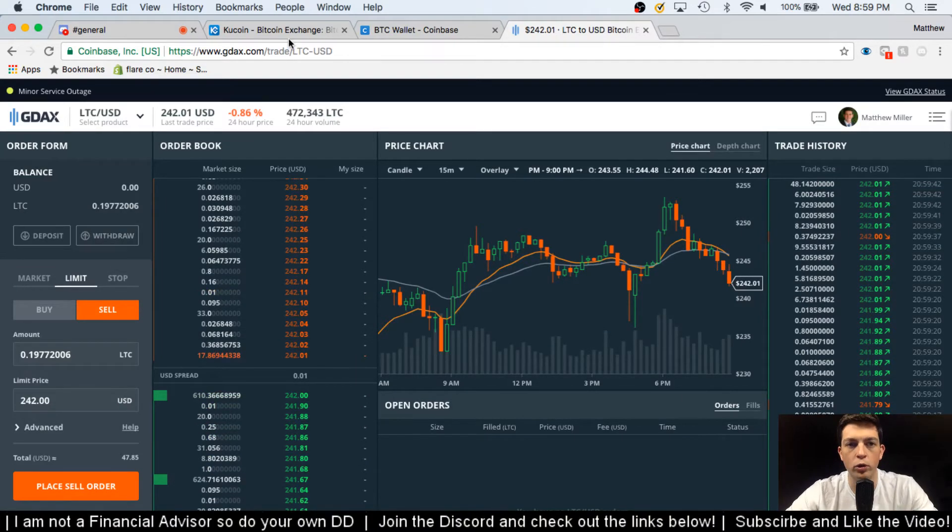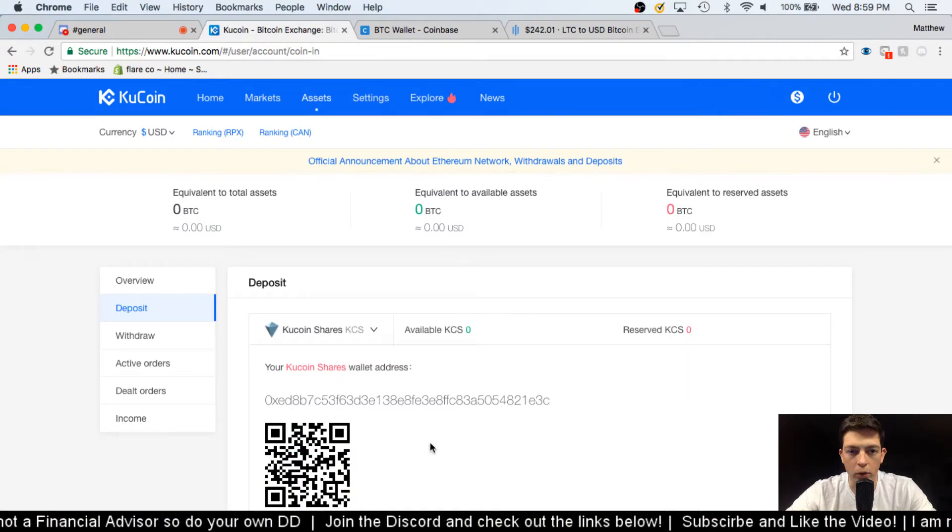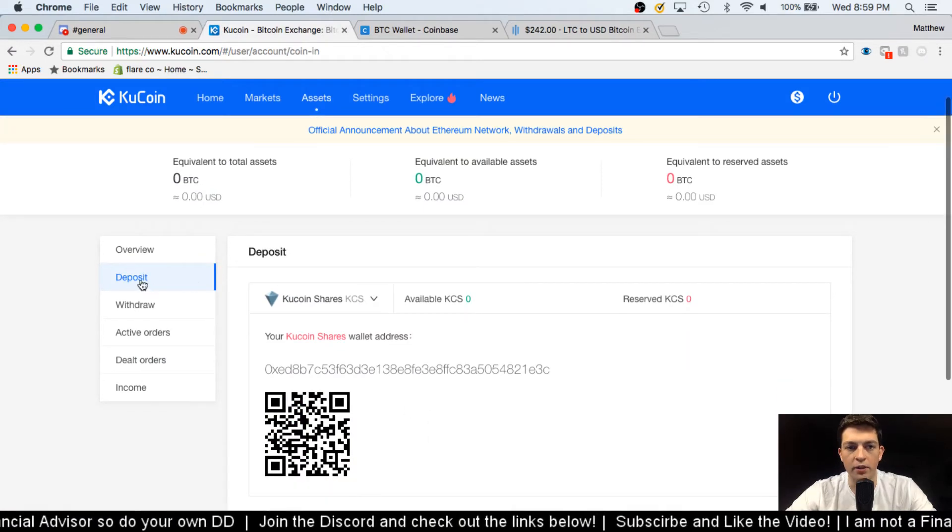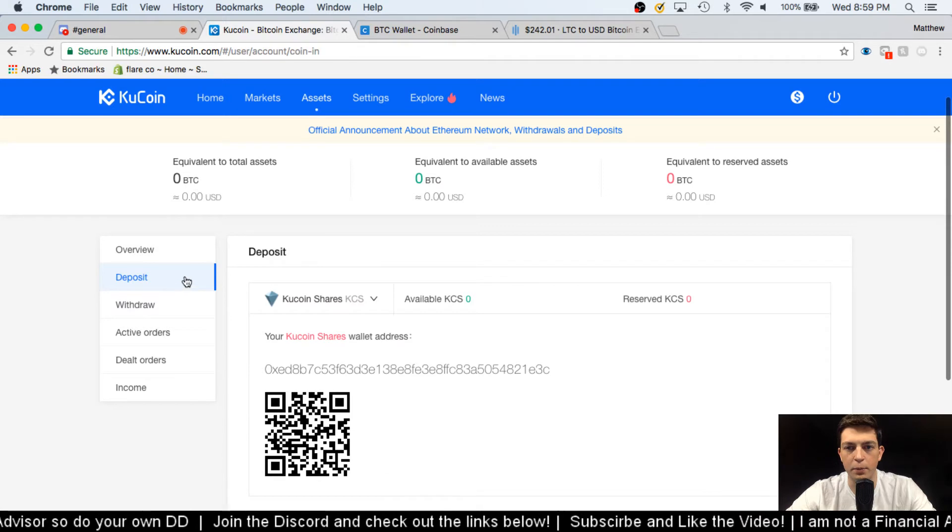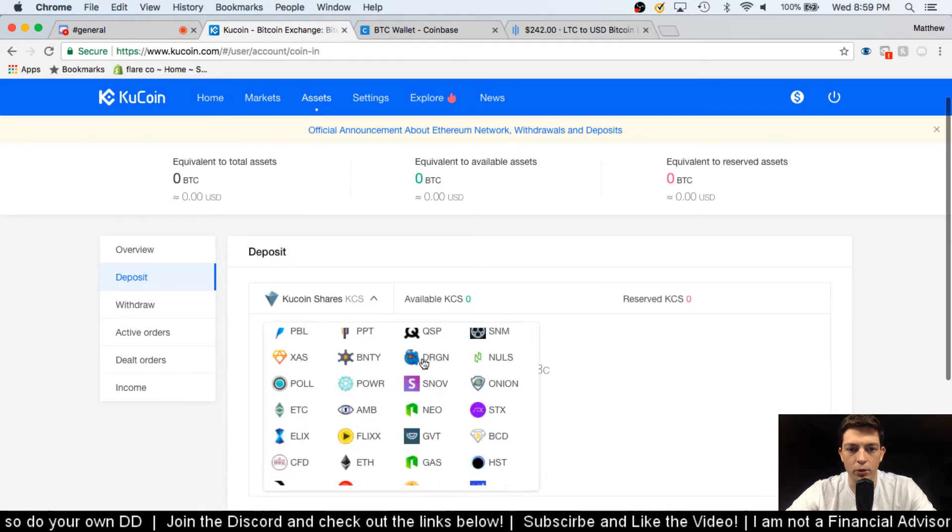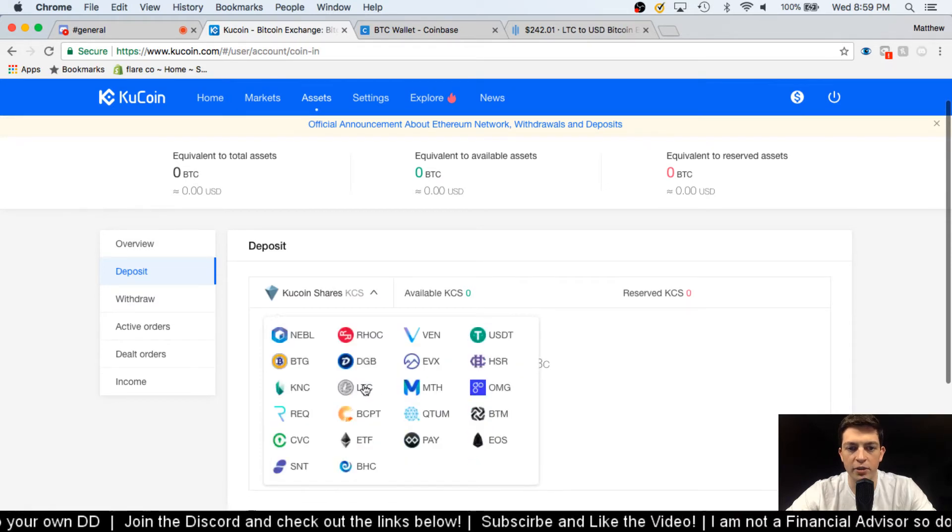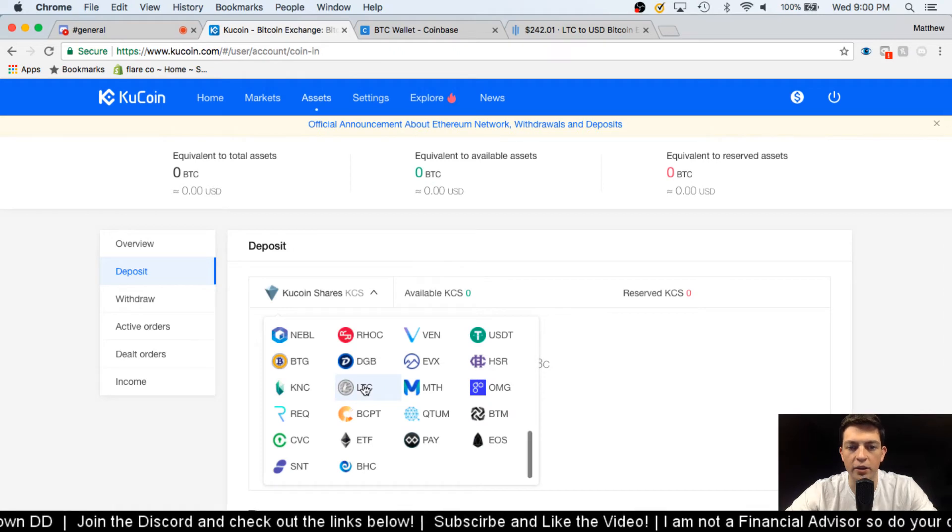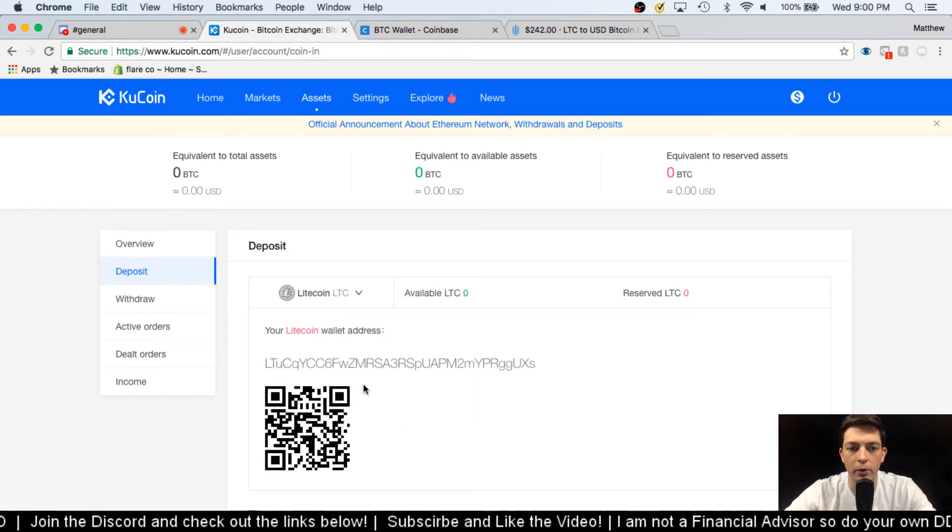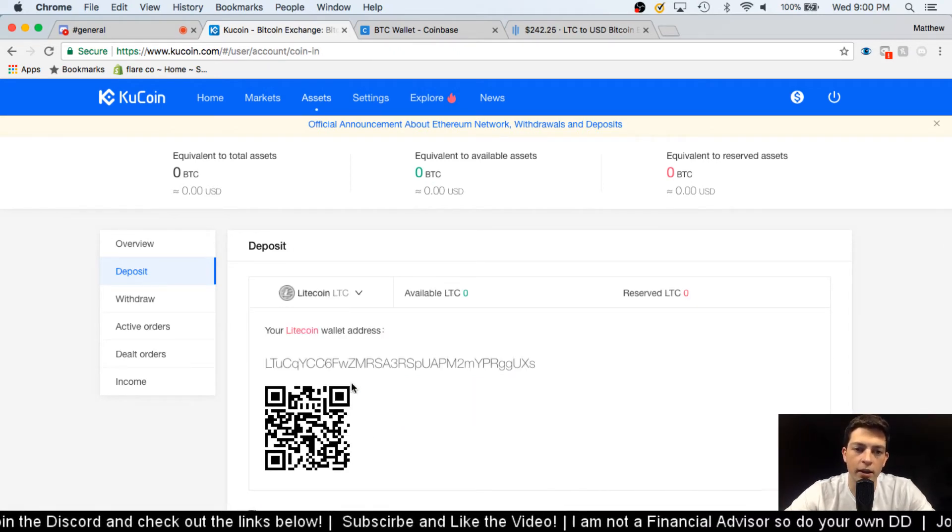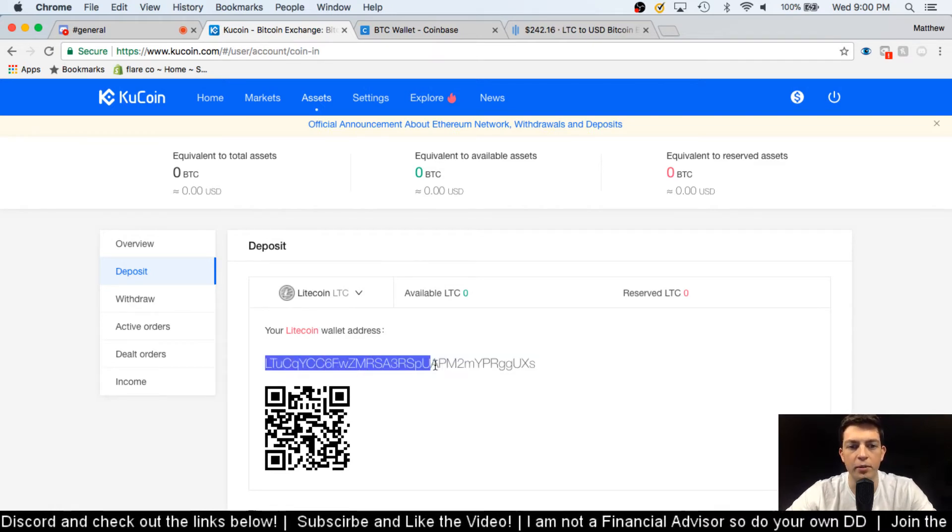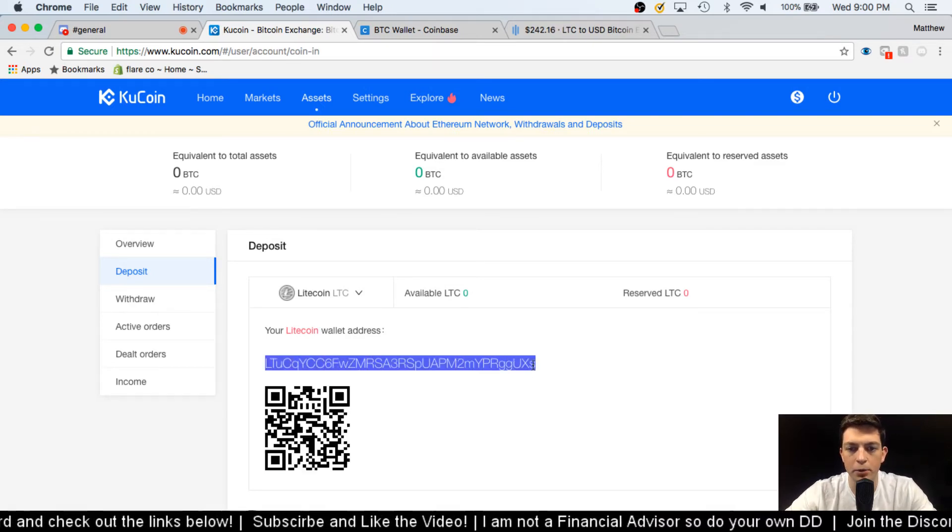But since I'm not doing that, I'm withdrawing it to my KuCoin account, which is here. First off I'm gonna press the deposit, so I'll go to Assets and then Deposit, and I'll scroll down here to LTC. And I'm using LTC right now because it's faster than Bitcoin and the Ethereum network is currently down, so that gives Litecoin to be the best option available.